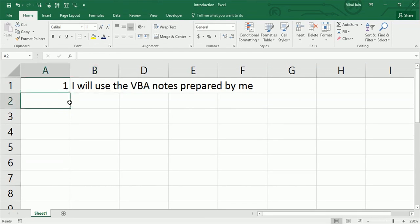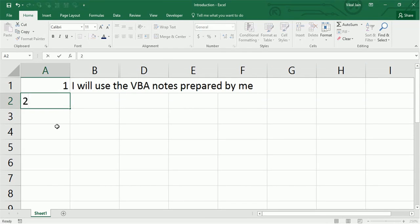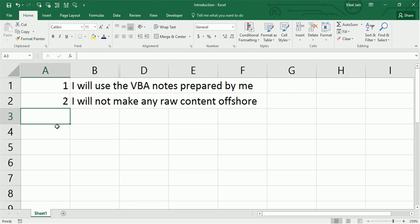The second one is this: I will not prepare any raw data offshore. I will prepare every data onshore in front of you. I will not even copy a single cell offshore so that you feel comfortable about my videos.